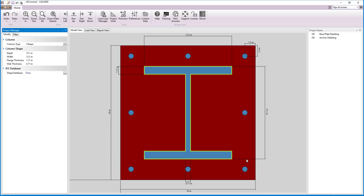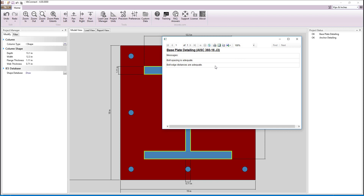Now with the geometry roughed in, we can look at the project status and see that the baseplate detailing is OK since the bolt baseplate edge distance and spacing is adequate.